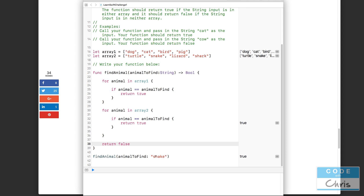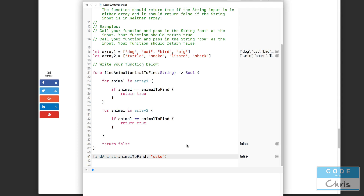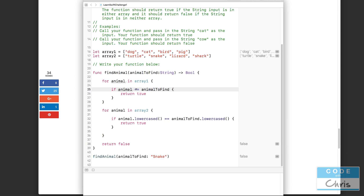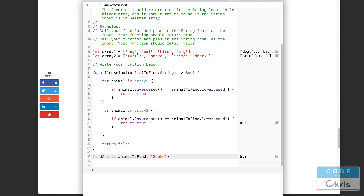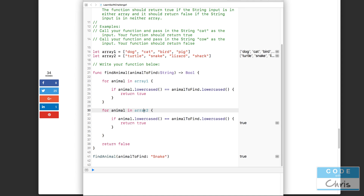You can test this out — passing "dog" returns true, "snake" also returns true. Now let's try "sake", which is not found — sake is a Japanese alcohol. One more thing: if you want to ignore case, you can use a string function and lowercase both values first before comparing. This will effectively ignore case, so searching for capital S "Snake" will still find it because you're lowercasing both sides before comparison.